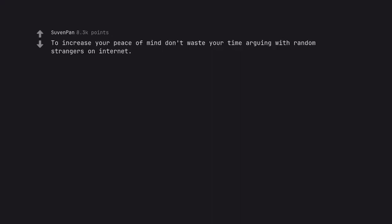To increase your peace of mind don't waste your time arguing with random strangers on internet. No, you're wrong about that.